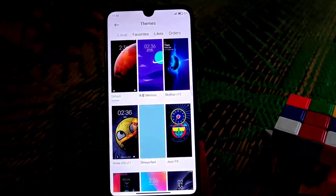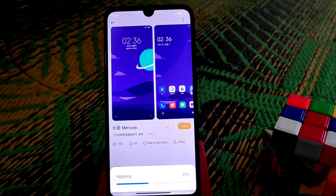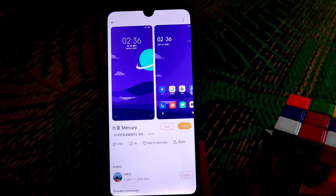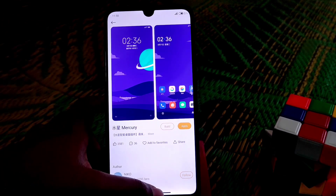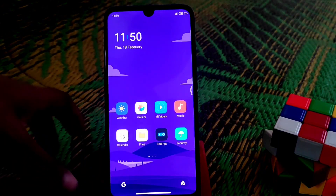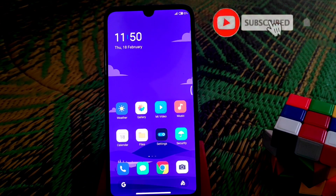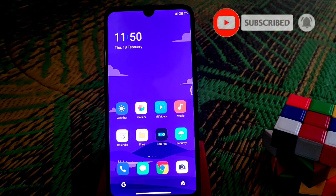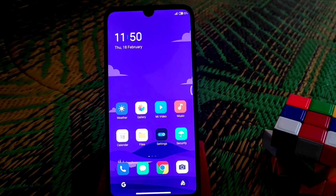The first theme is Mercury. Let me apply this and see what changes it can make. You guys can see the minimal icons and everything changes, including the minimal wallpaper. You guys can change the wallpaper according to your taste so that it looks more accurate.